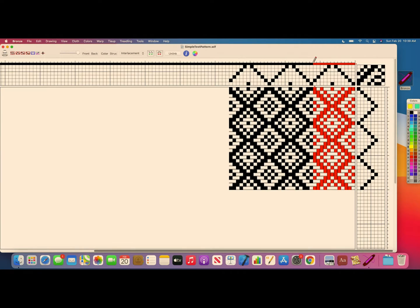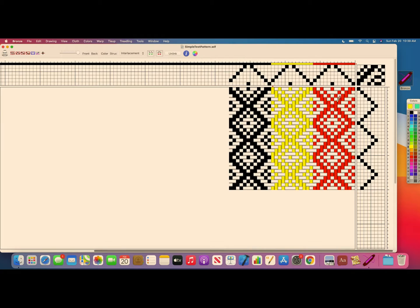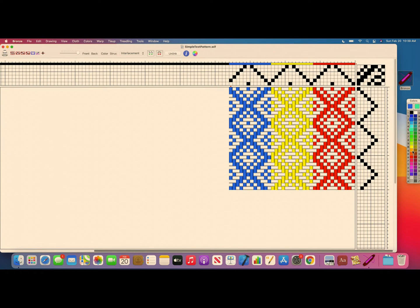I then drag a yellow across the second repeat, and I drag the blue across the third repeat. I select a blue and drag it across the third repeat. And if I want the orange on the first weft repeat — there's my first weft repeat.